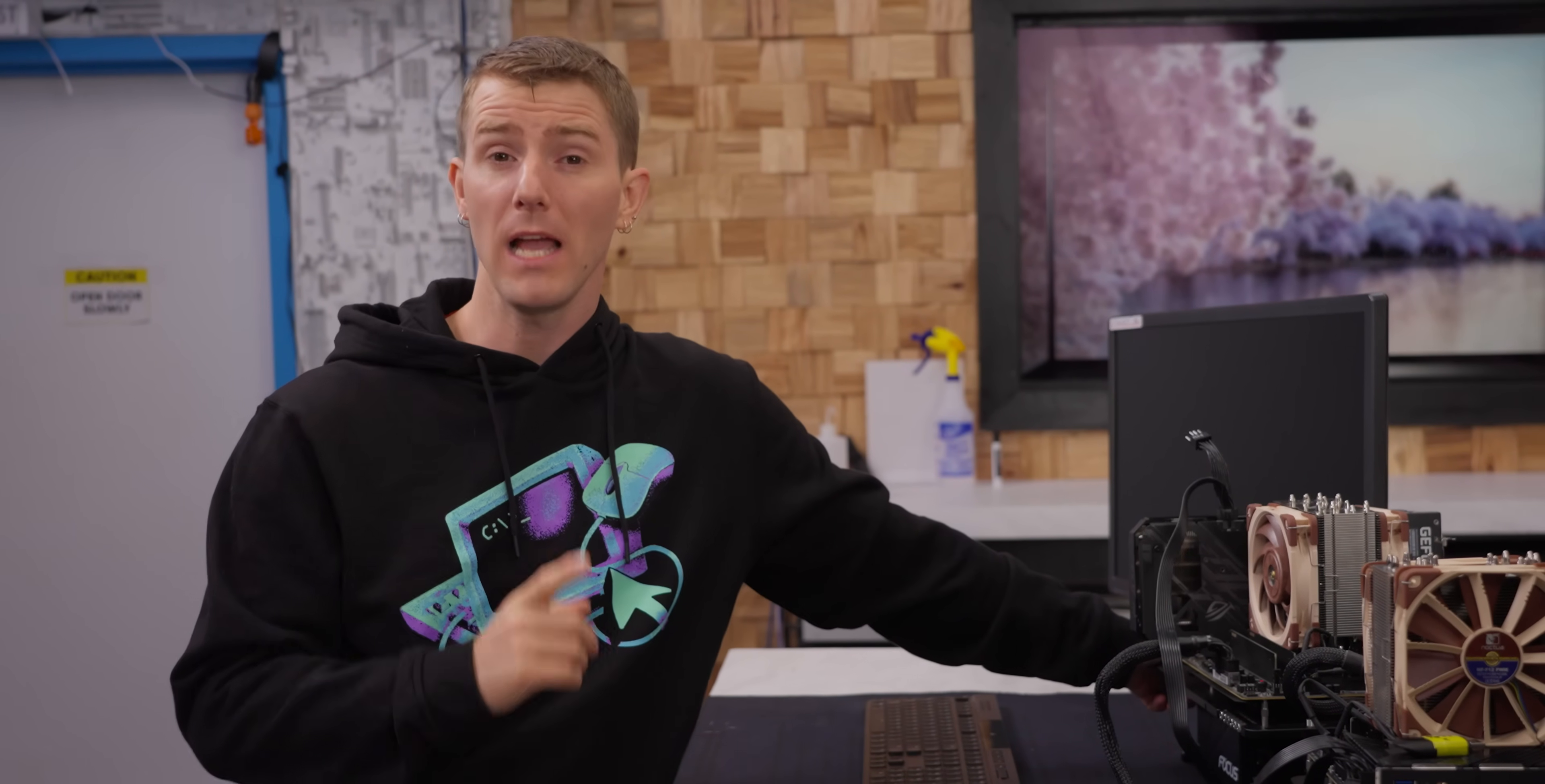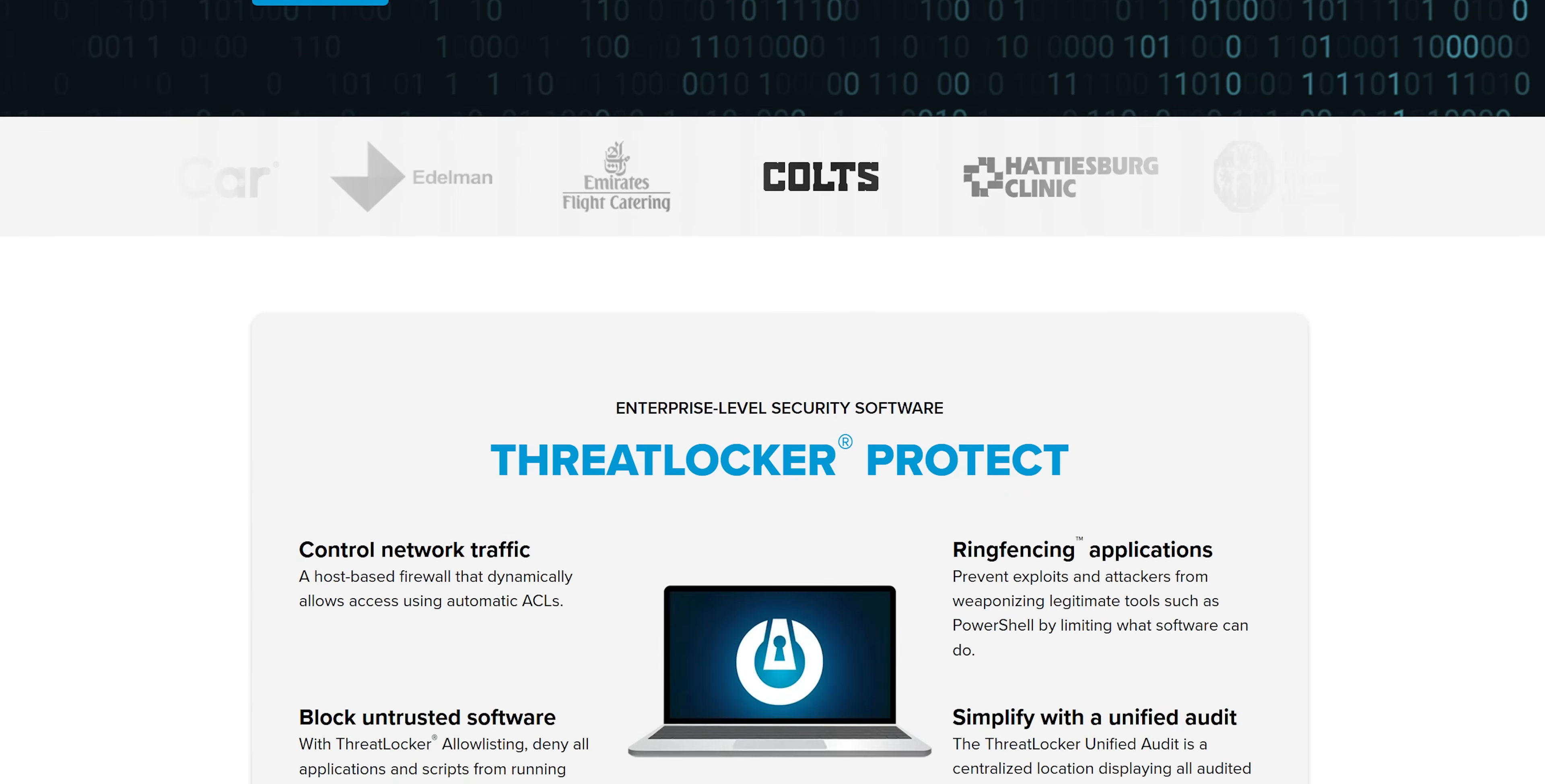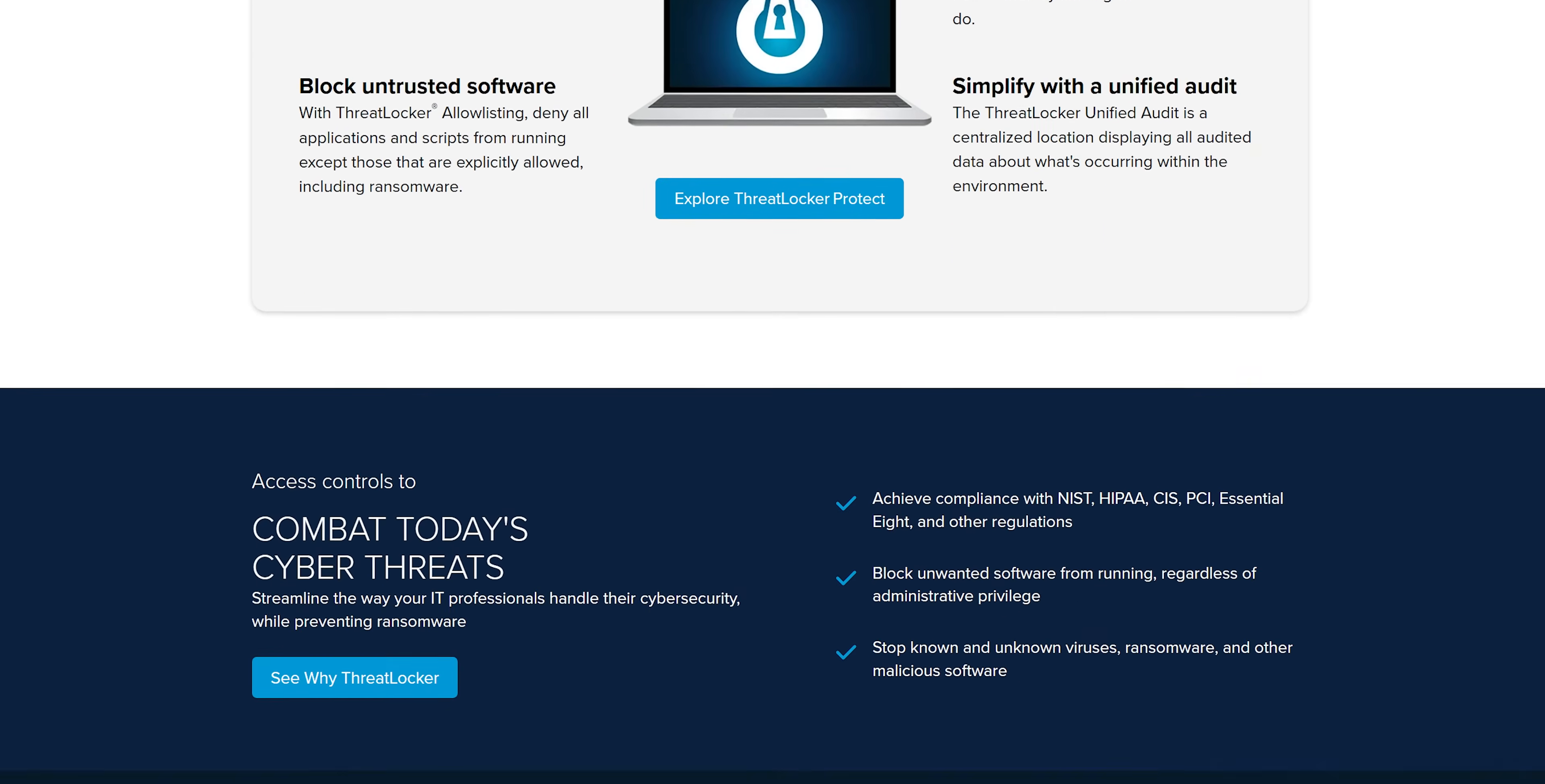That's what we're here to find out with some help from our sponsor, Threat Locker. Threat Locker is a totally different way to keep your entire business network safe, but we'll talk more about that later. For now, spoiler alert: more is not always better. Let's see how that goes.